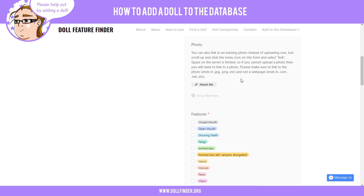That server space will fill up very quickly if everybody starts uploading photos. So right now we're going to have to hotlink to photos from the internet. I may be able to try to find a solution around that so it's not so controversial. But for now, that's what we're going to have to do — I'll try to change that in the future. If you have any comments or suggestions, let me know. So we're going to click 'Attach File.'